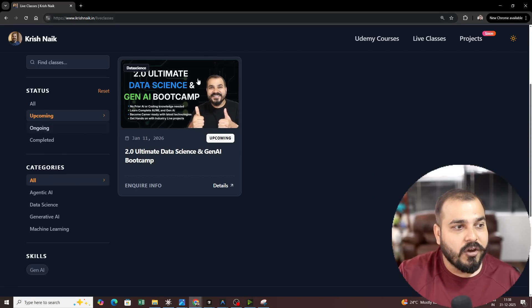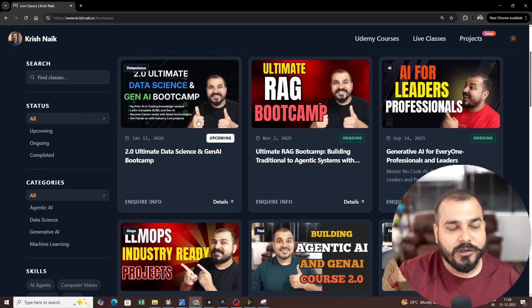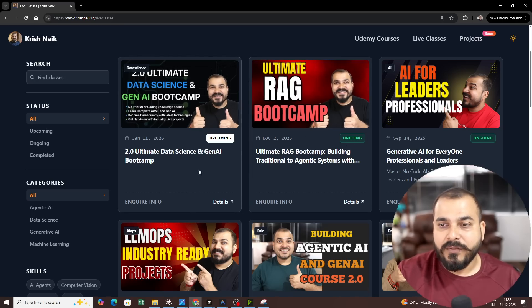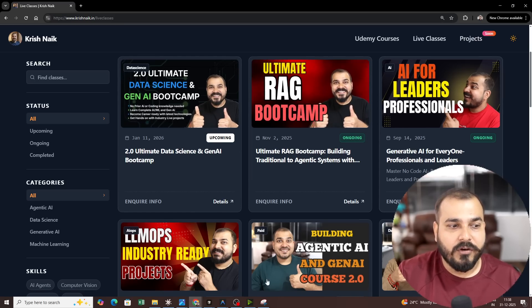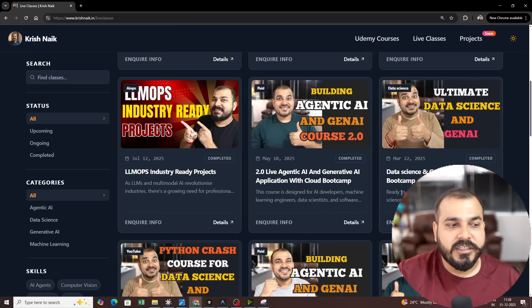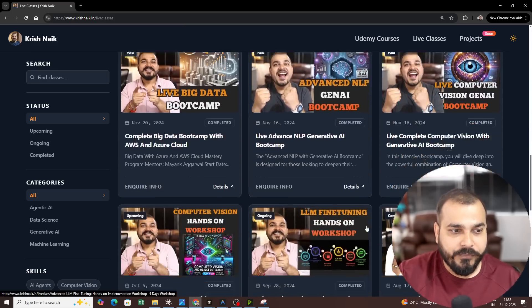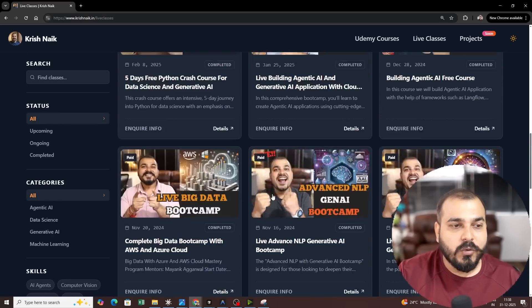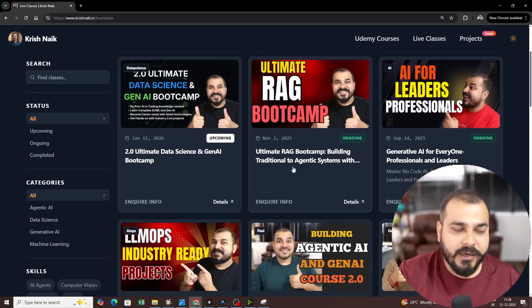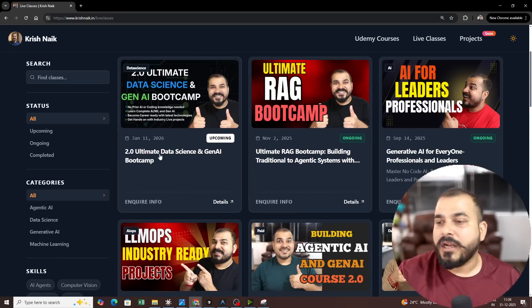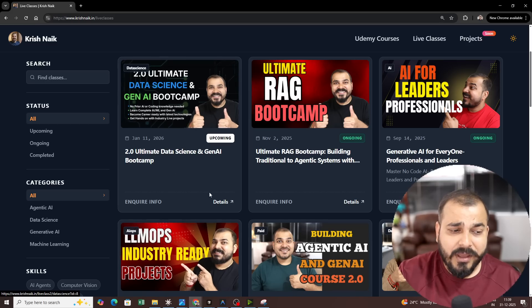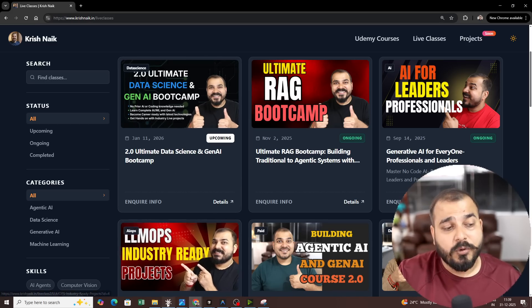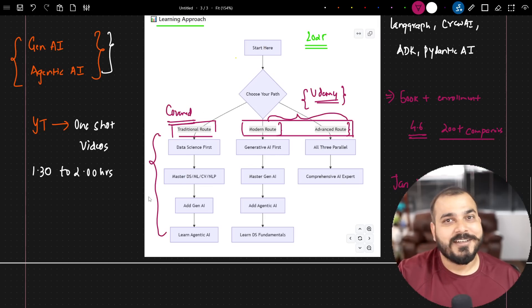So if you click on upcoming, you can see over here if you want to see all. What we have done is that we have covered almost everything, Ultimate RAG Bootcamp, AI for Leaders, LLM House, Building Agentic AI, everything is available over here. So these all are the courses that we have earlier completed and on January 11th, we are coming up with Ultimate Data Science and Gen AI Bootcamp. The best part about this particular bootcamp is that it follows this traditional route.